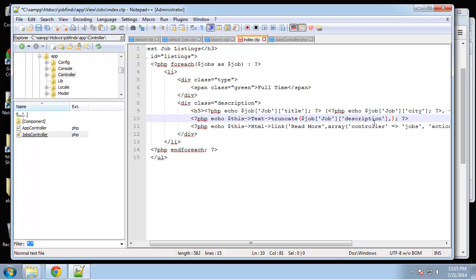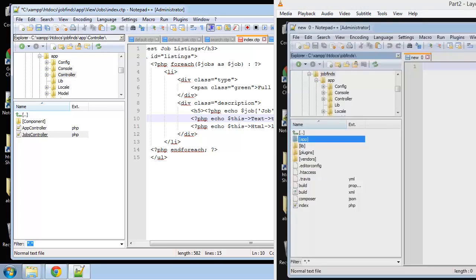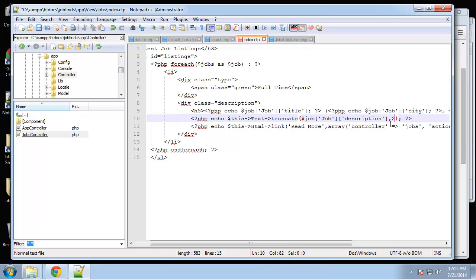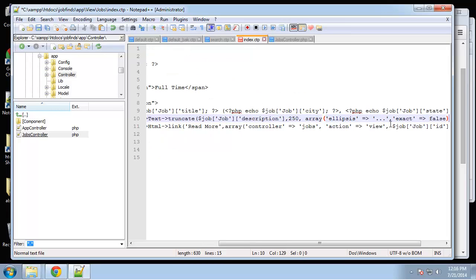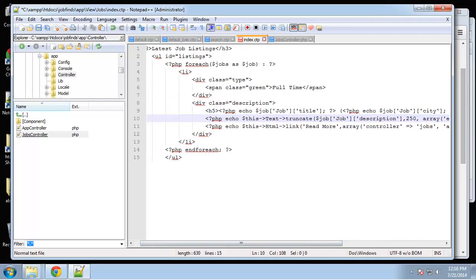The next parameter will be the number of words — we'll make this 250. The last parameter is an options array. One of the options is the ellipsis, which is basically what you want to show where your text ends — in this case, three dots. Then 'exact' we're going to set to false, because if it's exact it'll cut even in the middle of a word, and we don't want that. We just want it to finish the word and then cut off with the ellipsis.